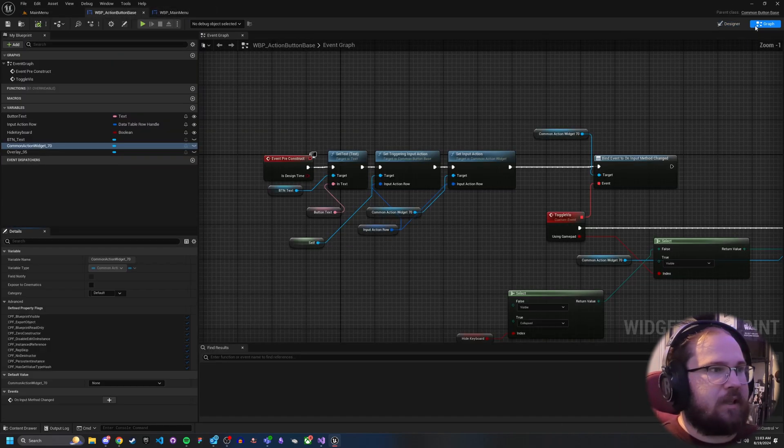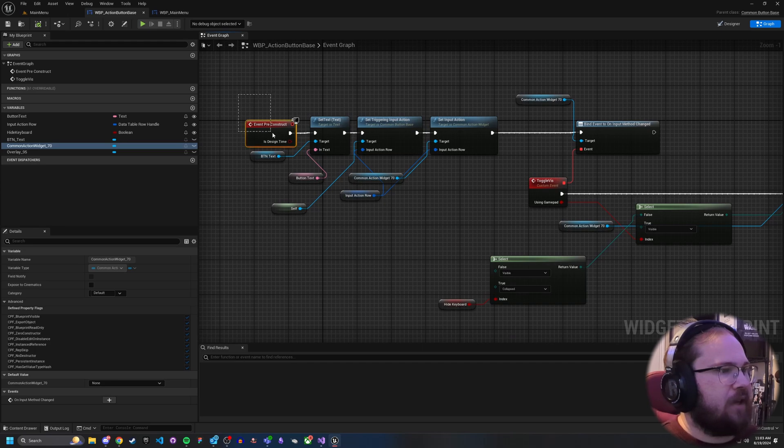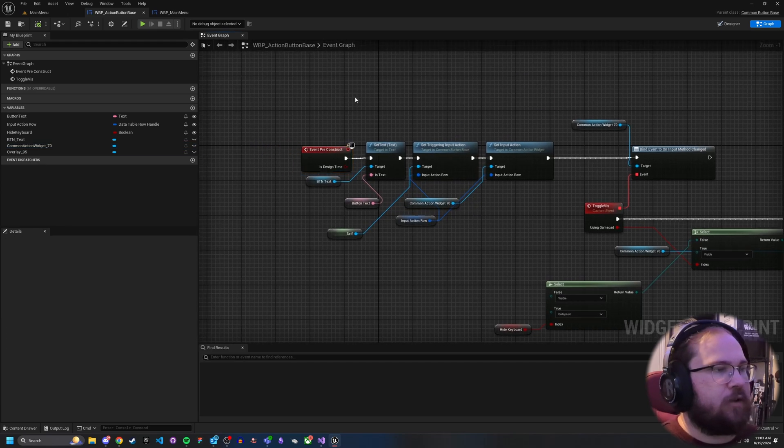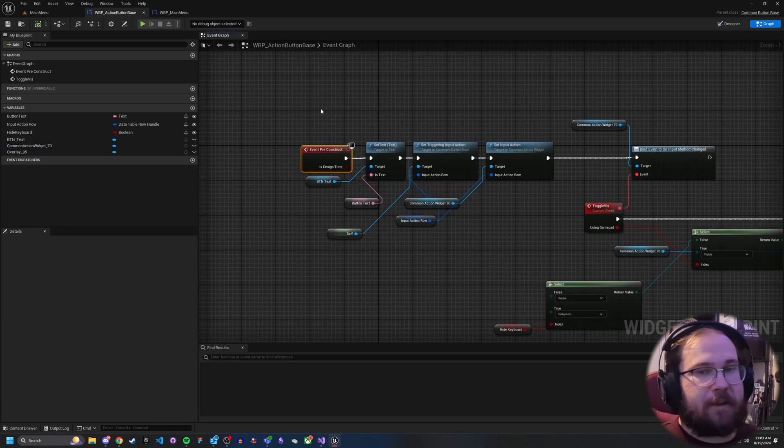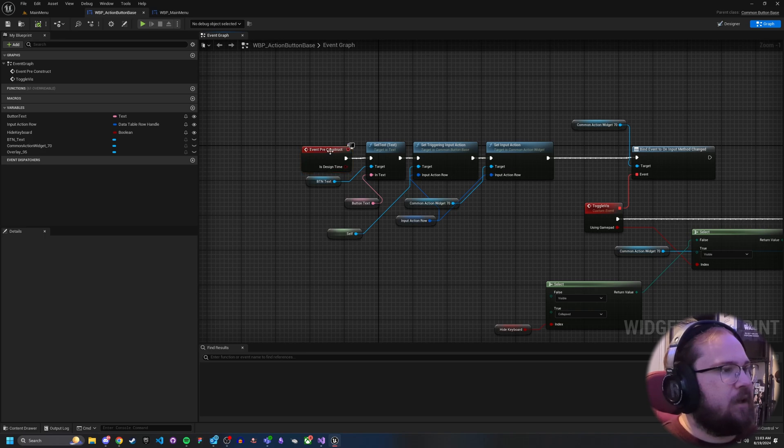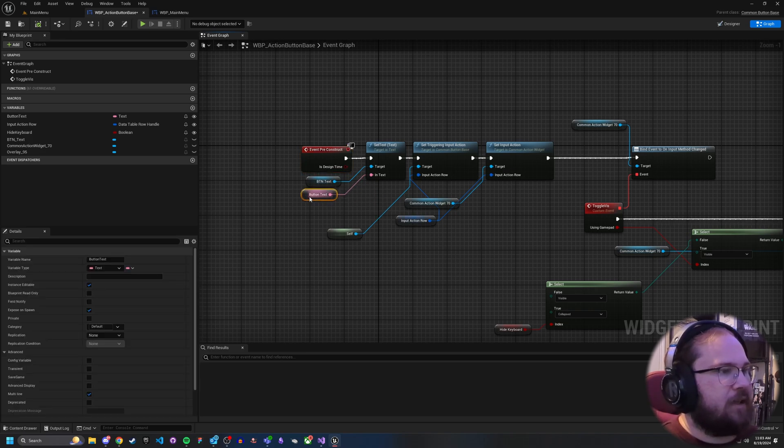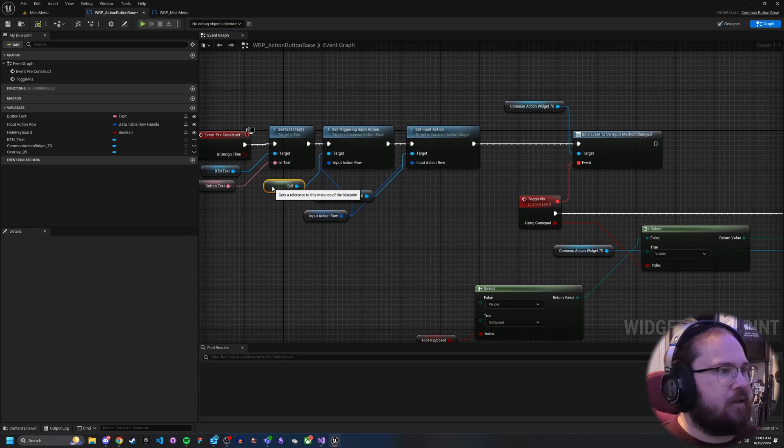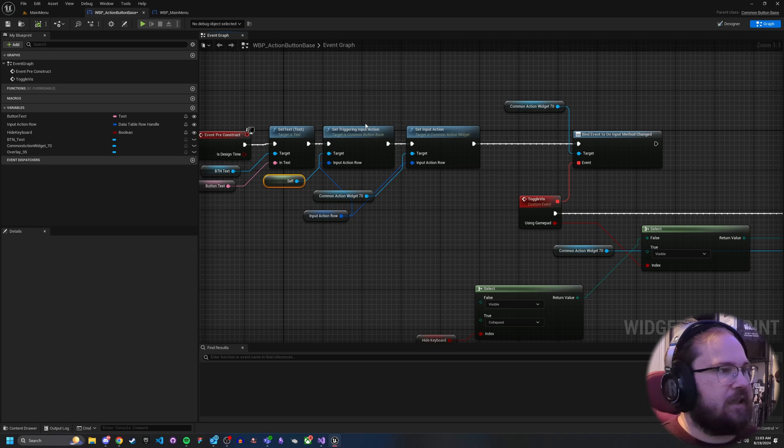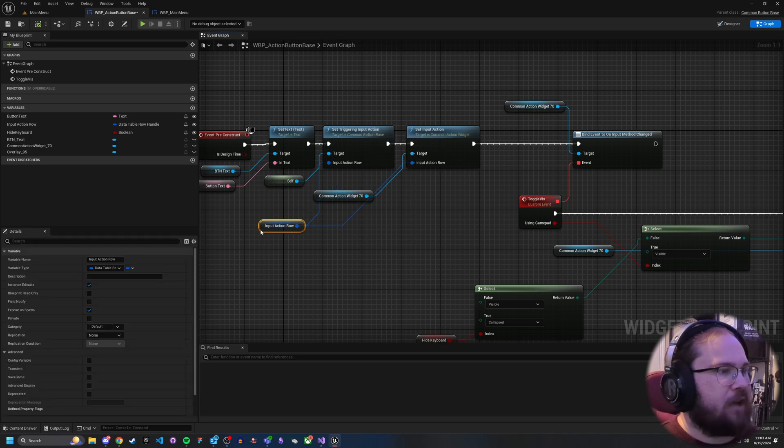So to actually get this all set up, what you're going to want to do is I've got on pre-construct, you can also do it on construct. I do pre-construct so I can see what it looks like. I set the button text if there is any and then I come in here and on the self, we want to set the triggering input action based off of the input action row.